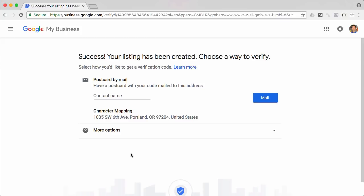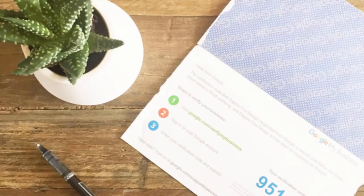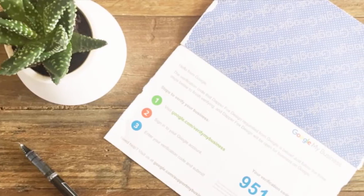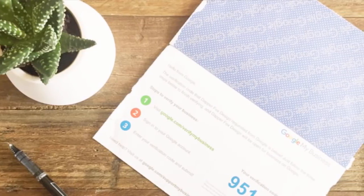Okay, so one last step here. What they're going to want to do to verify your listing is they're actually going to send you a postcard by mail. So just fill in your contact name here and then click mail and they will mail it out to you. So once you get that postcard in the mail, you're just going to follow the simple instructions inside of it. There's going to be a little verification code. Just go to the right address, type in the code and you're verified.